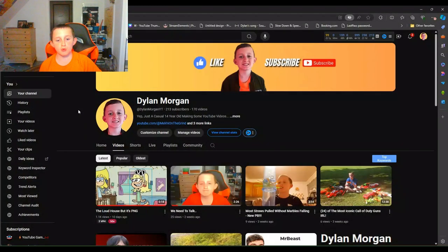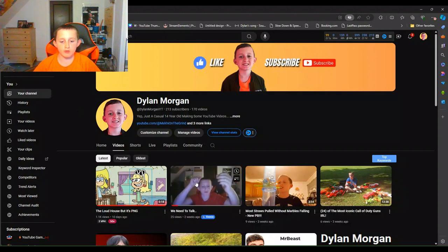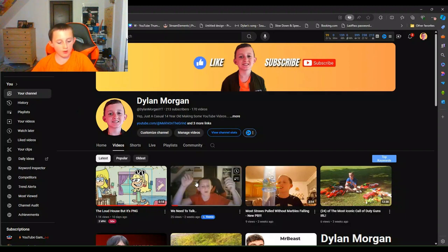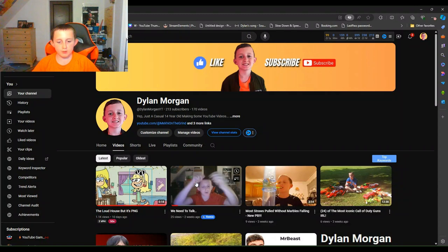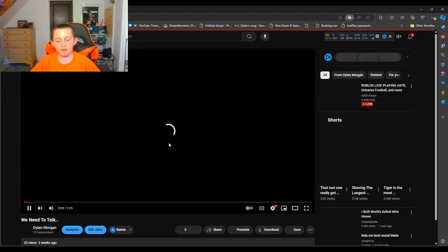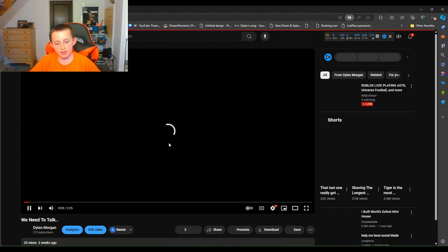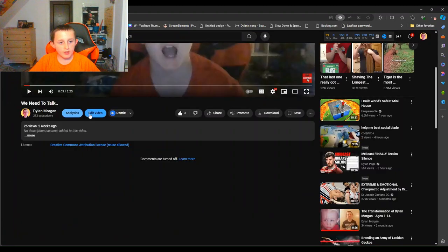First guys, what you're going to want to do is you want to head over to your video. Let's say, for example, I'm going to mute this but let's say I want to click on this video. We need to talk, boom. You clicked on your video or you have to have a video uploaded in order to change your thumbnail, or you can do it as you're uploading it. But either way guys.